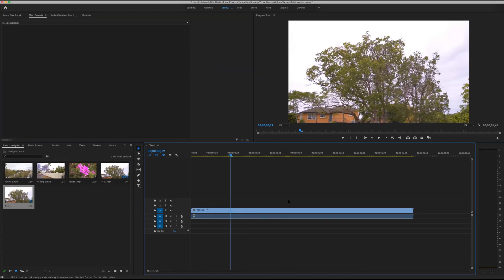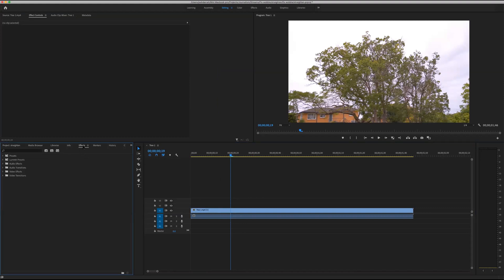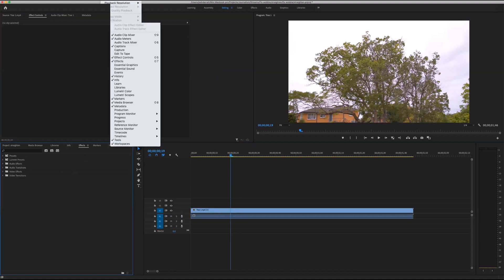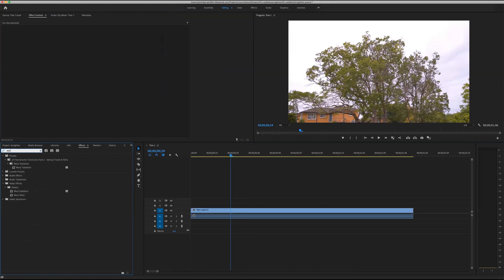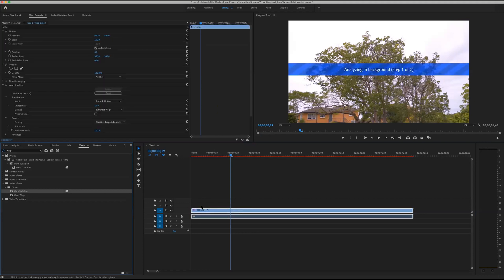What we need to do is apply an effect — the Warp Stabilizer. Go over to your effects panel. If you don't have effects in your Premiere setup, go up to Window and choose Effects to bring it up. Sometimes you have to hit the two little arrows on the side to see what's in the window. Go to the search and type in 'warp' and you'll see Warp Stabilizer. Apply it by clicking and dragging it over the top of your video.